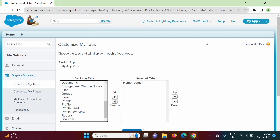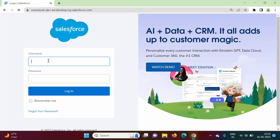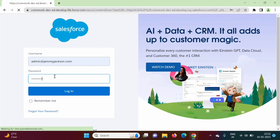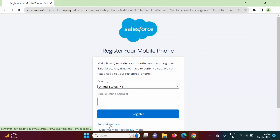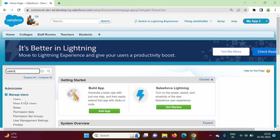Now if we want to add this tab for some other user, we have to do some small setting. We will log out and get logged in by system administrator. For this app these tabs are visible here, but these tabs are not visible when we are logged in as some another user. So what we have to do, here we will search users and click on this.